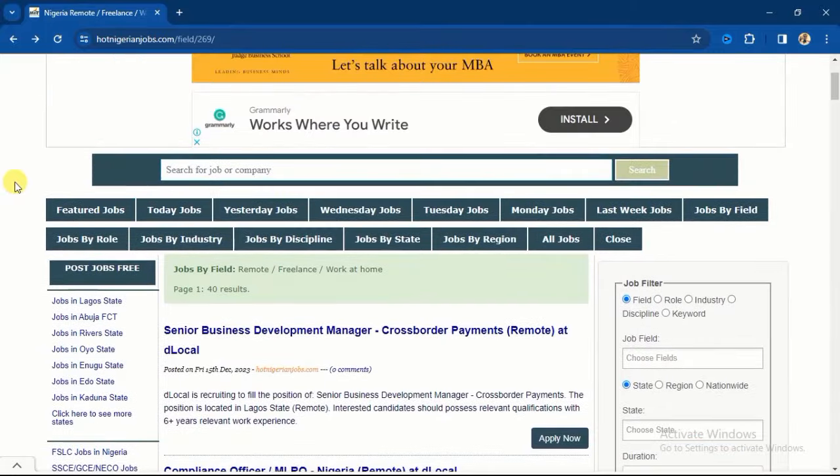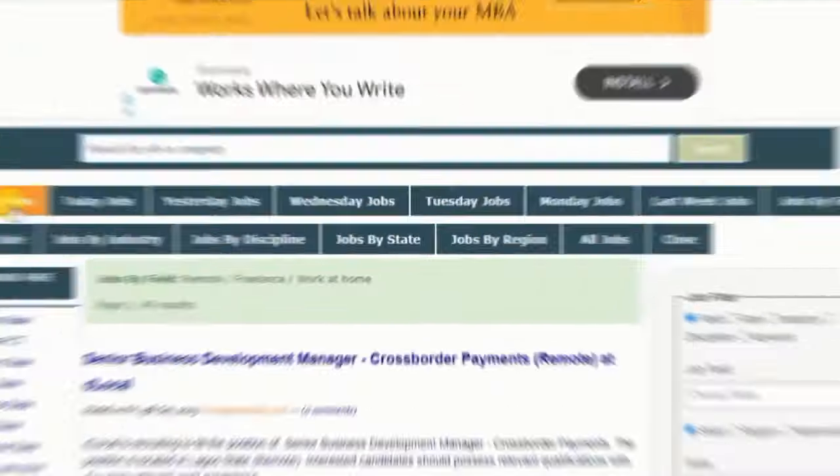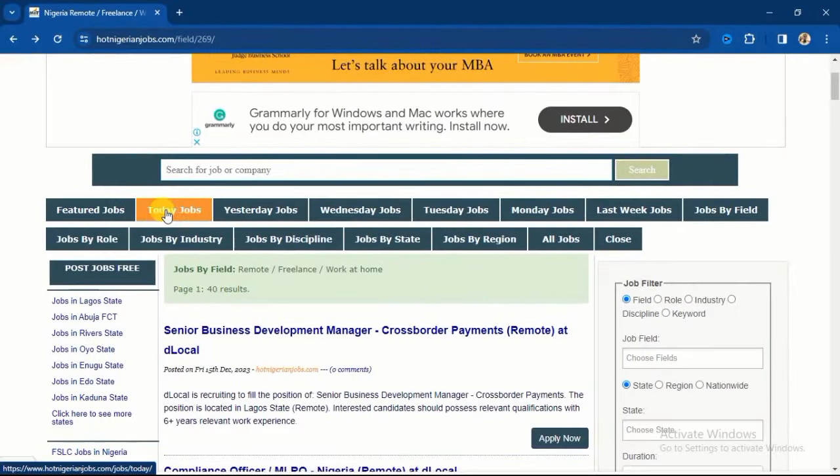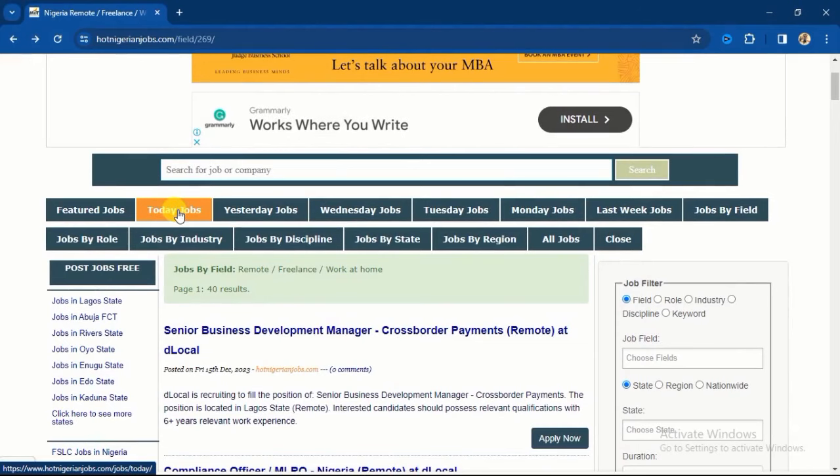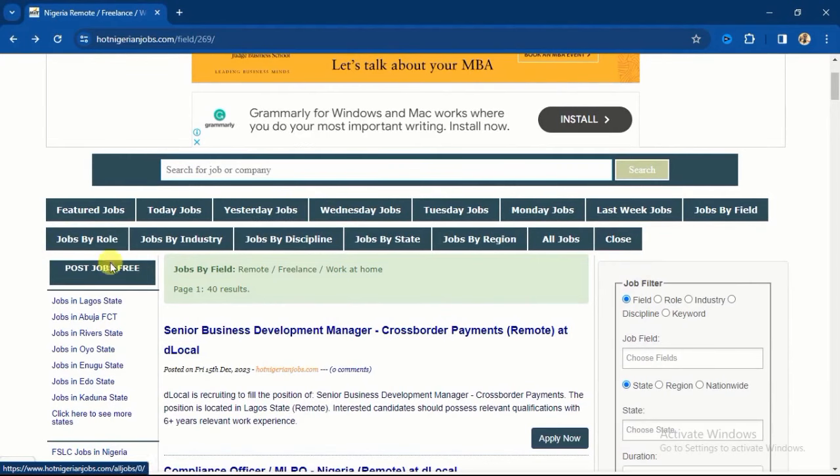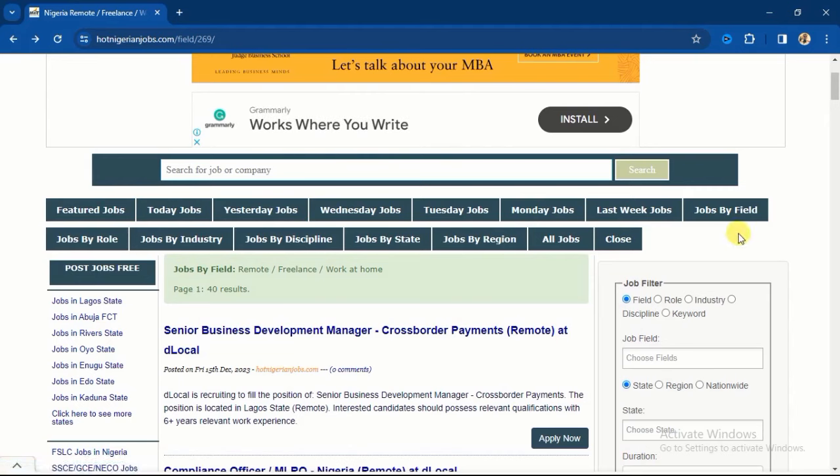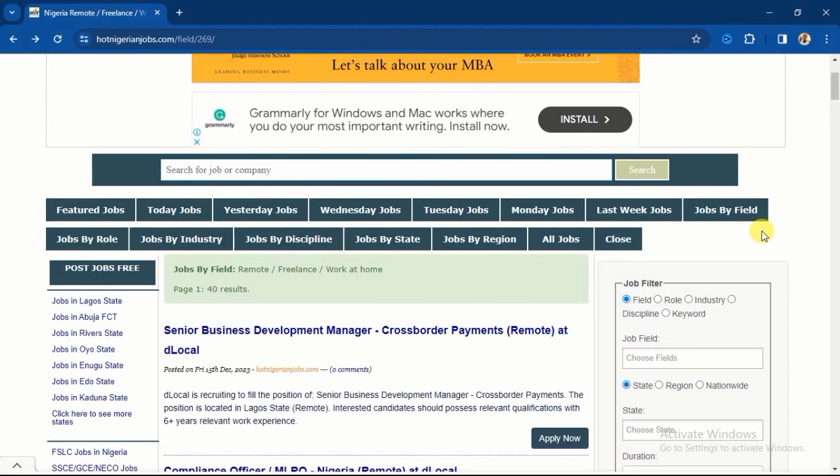Right here you're going to see Featured Jobs. You can use this to filter the kind of job you want. You see Today Jobs - you can find the jobs that have just been posted today. Then this is Yesterday Jobs. You can see the jobs for last week. But if you want to see recent jobs, then you can go for today, yesterday, last week - those ones are very recent.